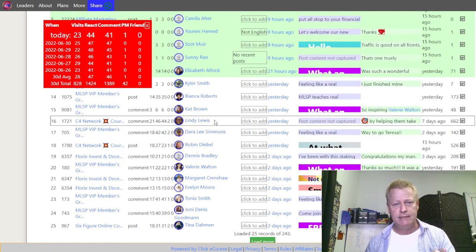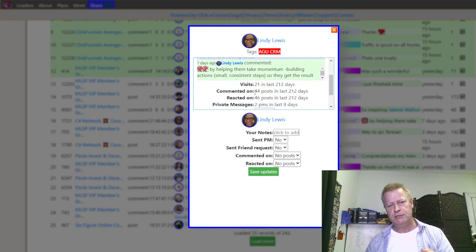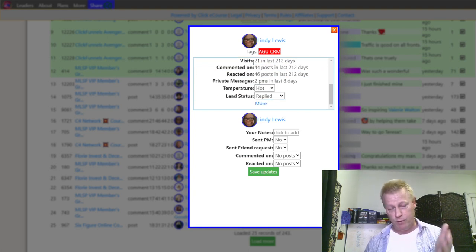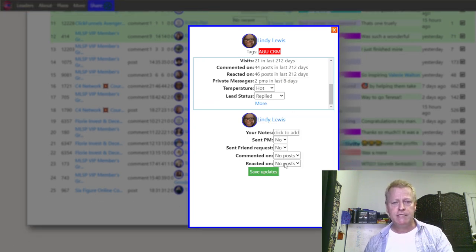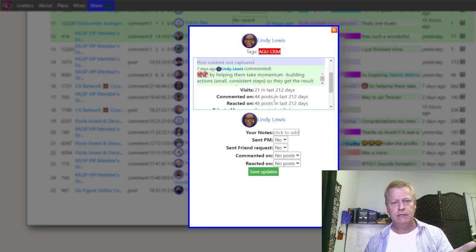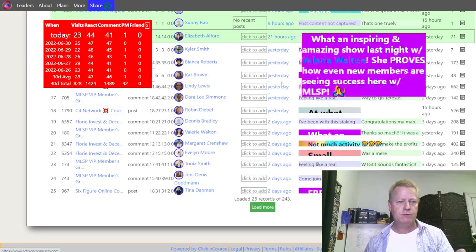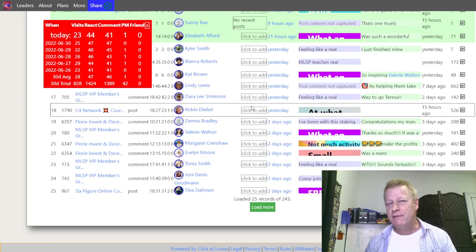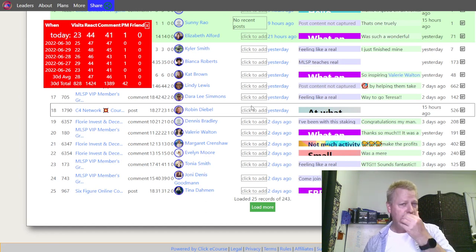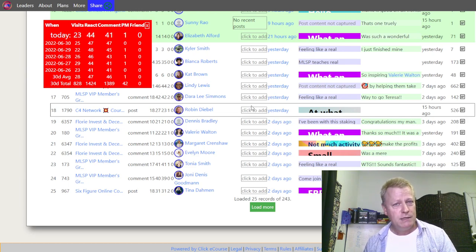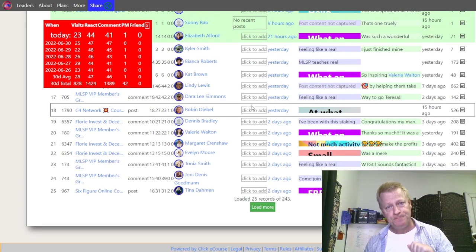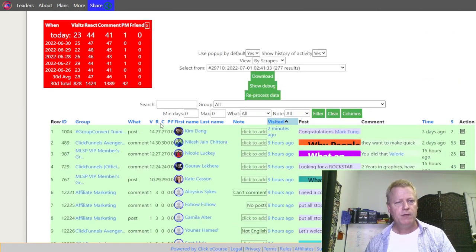For example, if I click on Lindy Lewis, it pops up more information — when I visited them, how many comments, how many posts I commented on, how many reactions I did. I visited her yesterday, so I probably don't need to visit her profile again. The idea is you visit people's profiles every few days — I try to wait at least six days before visiting again, since most people post about once a week.